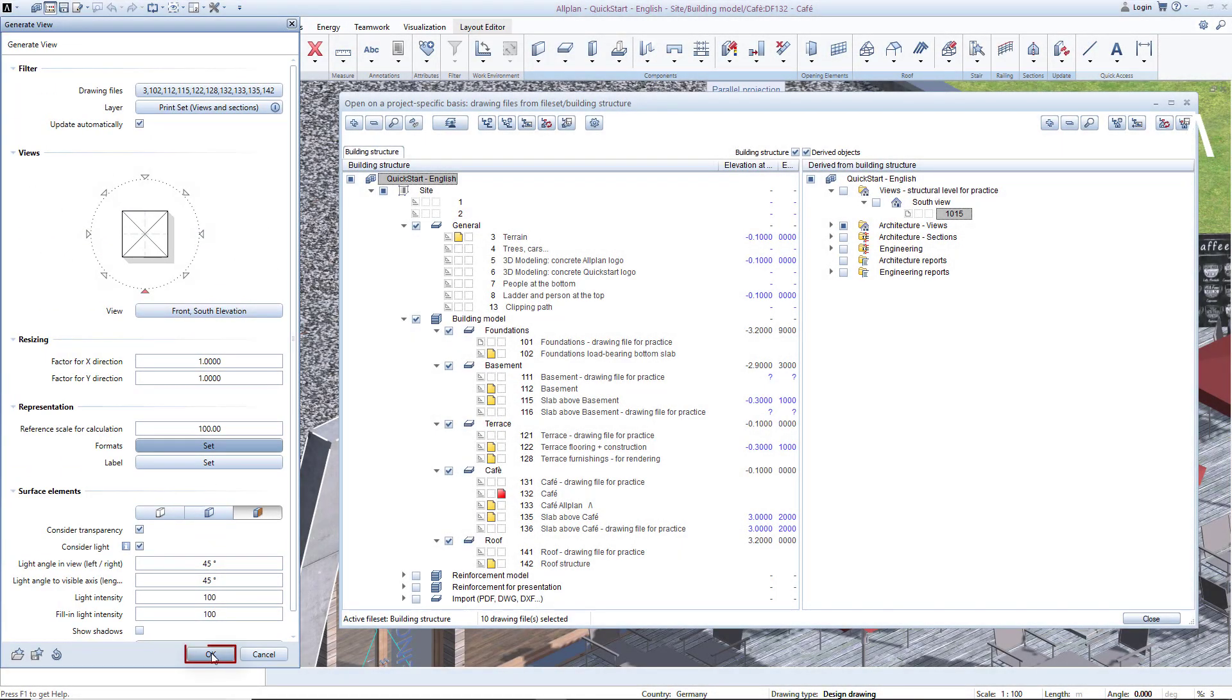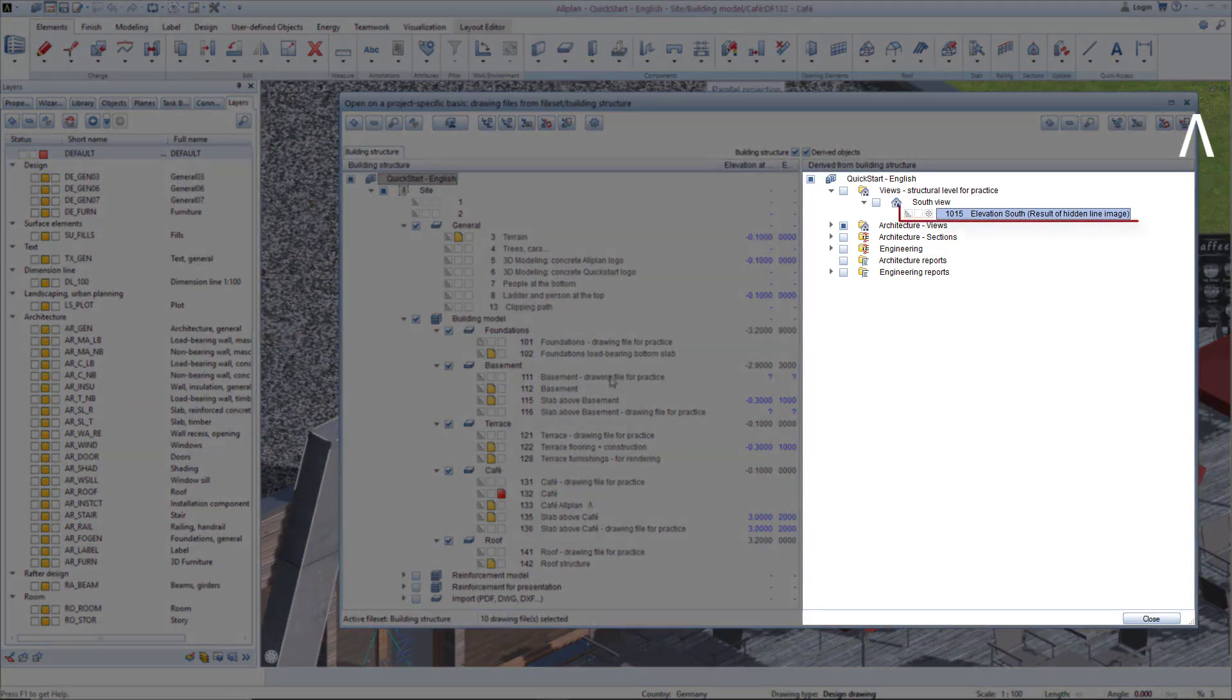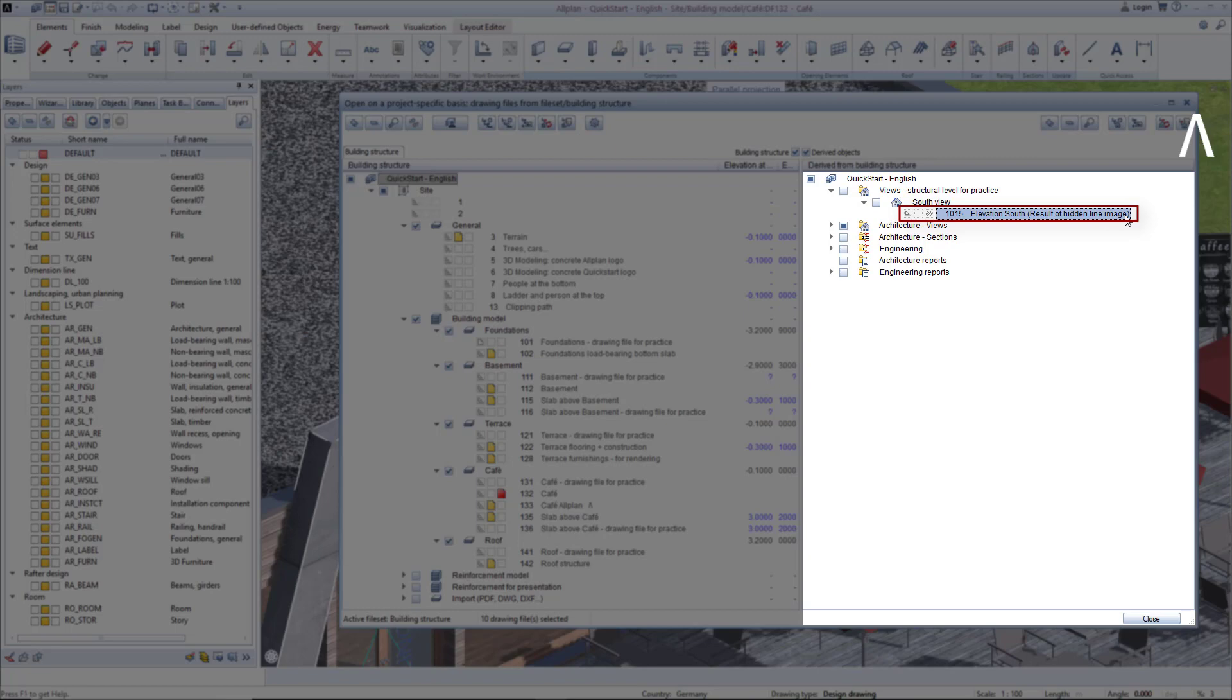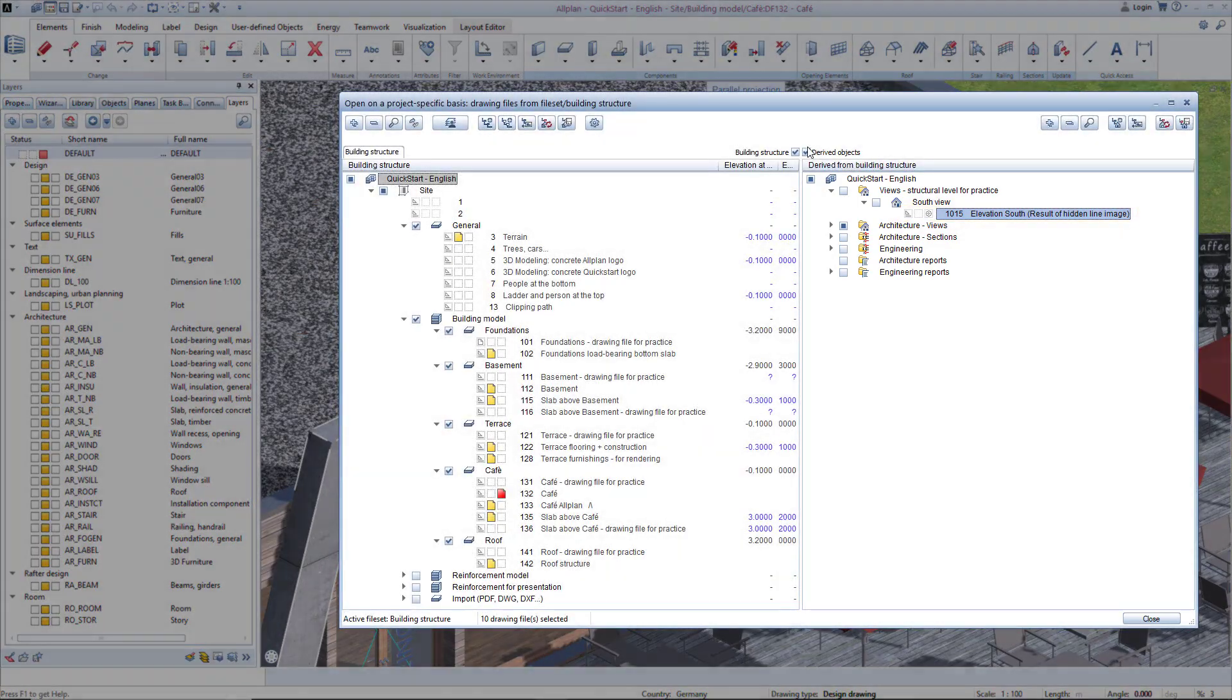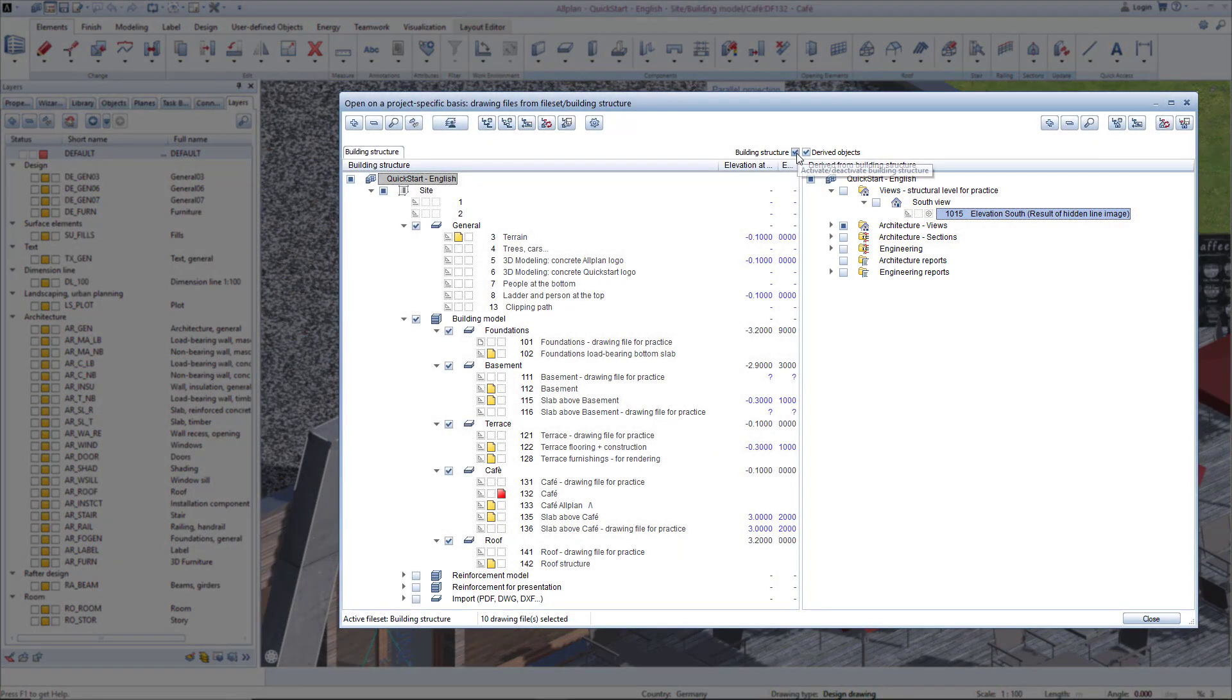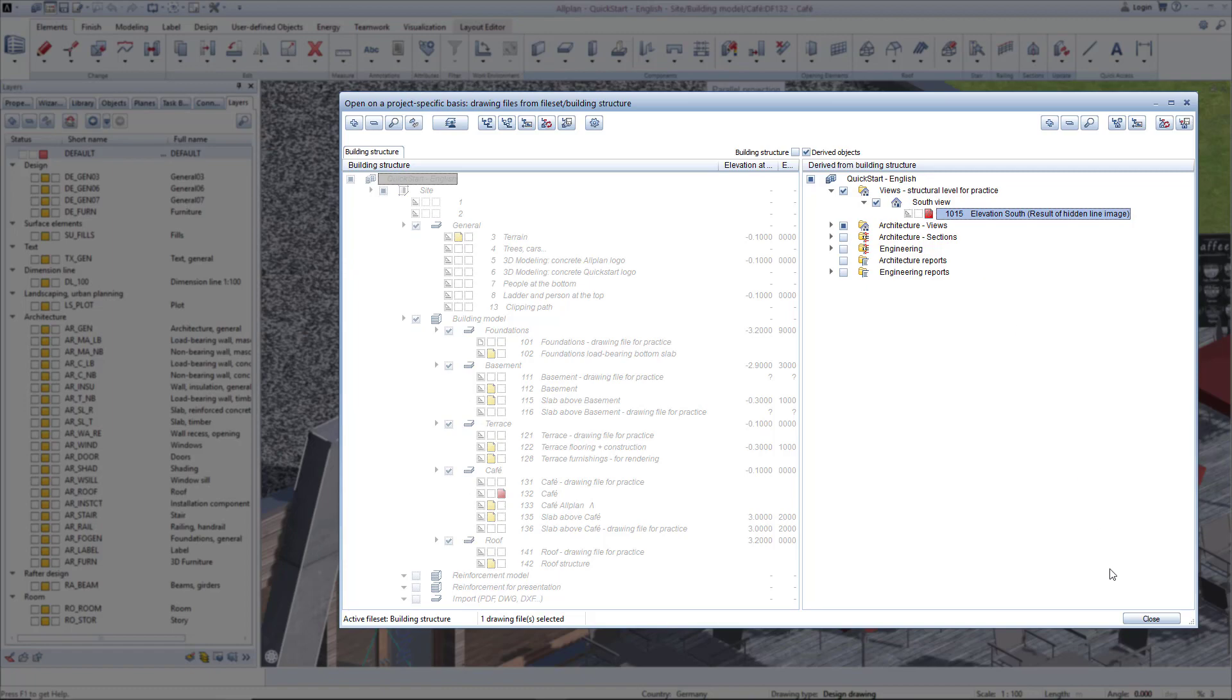After confirming with OK, the view is created and a meaningful drawing file name is assigned. The file name can be changed, but in this case I'll leave it as is. Now I would like to only see my view, so I completely turn off the display of the model data on the left side of the building structure. Set drawing file 1015 to active and click close.